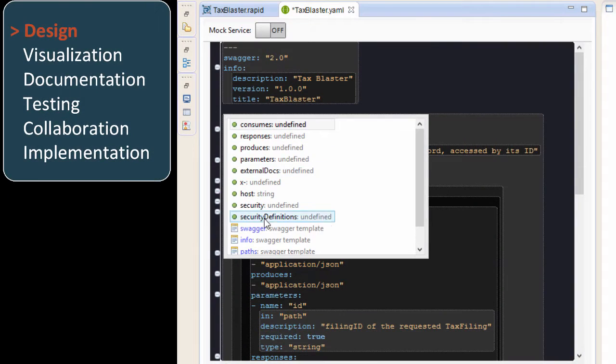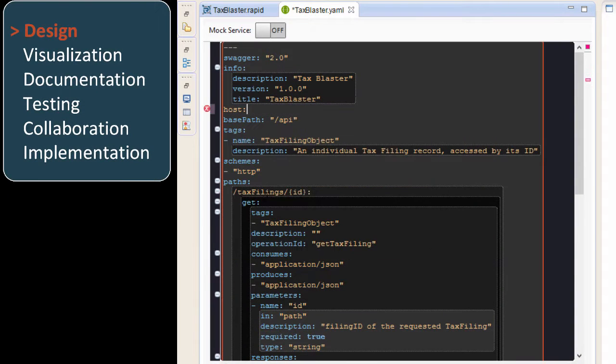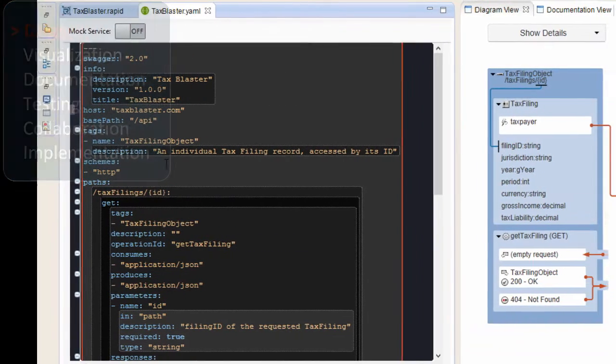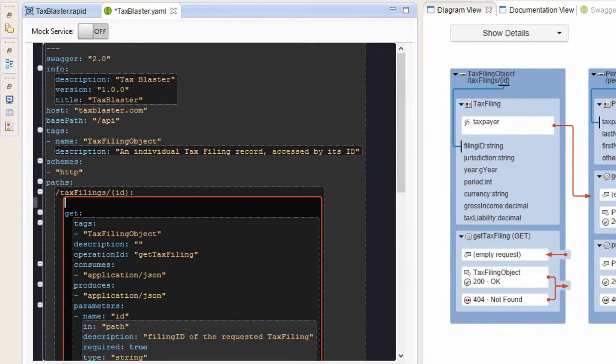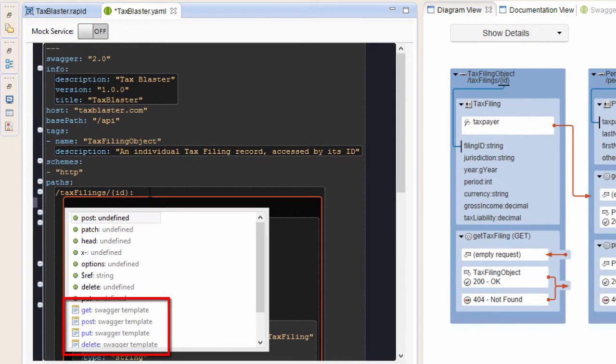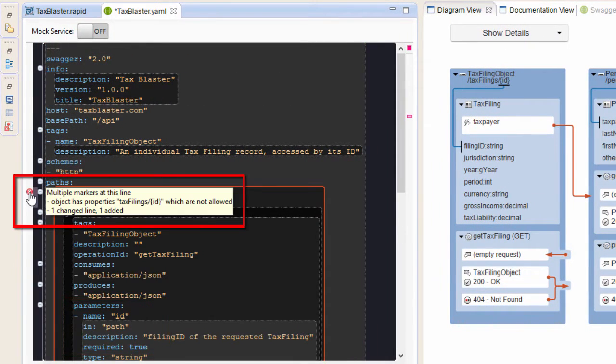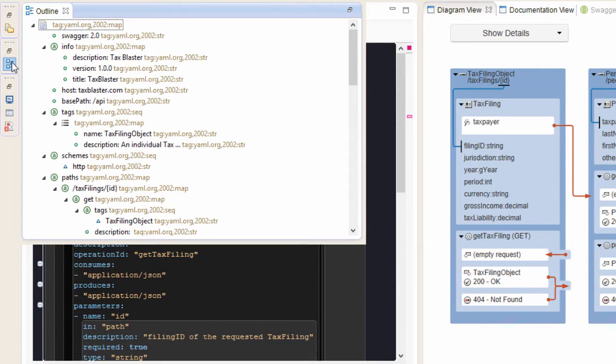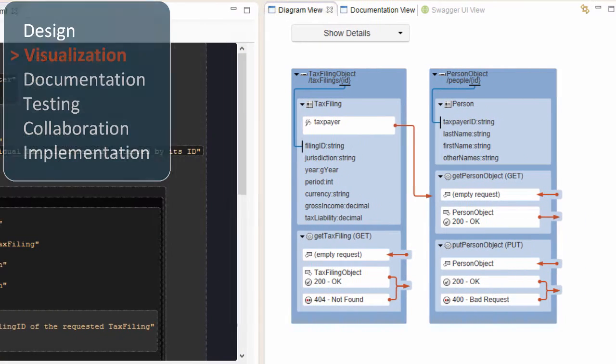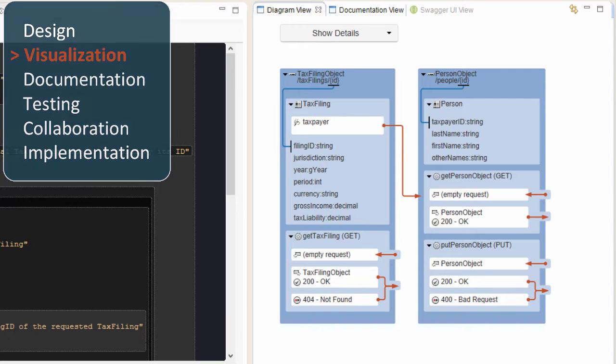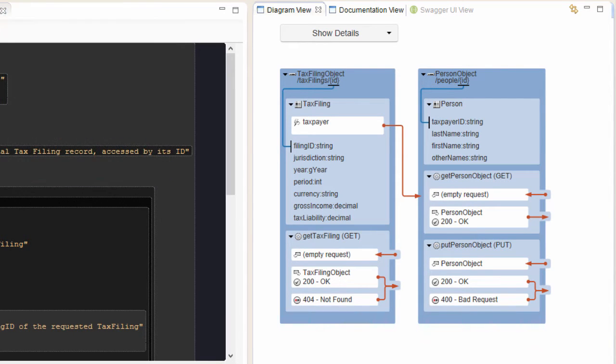Start by describing your APIs in RepreZen's full-featured OpenAPI editor with code assist, custom templates, validation, and outline view. As you evolve your API, real-time views give you immediate insight and instant navigation.